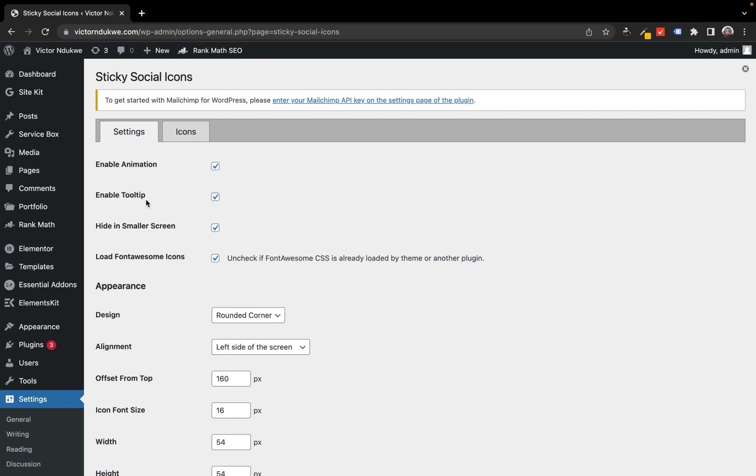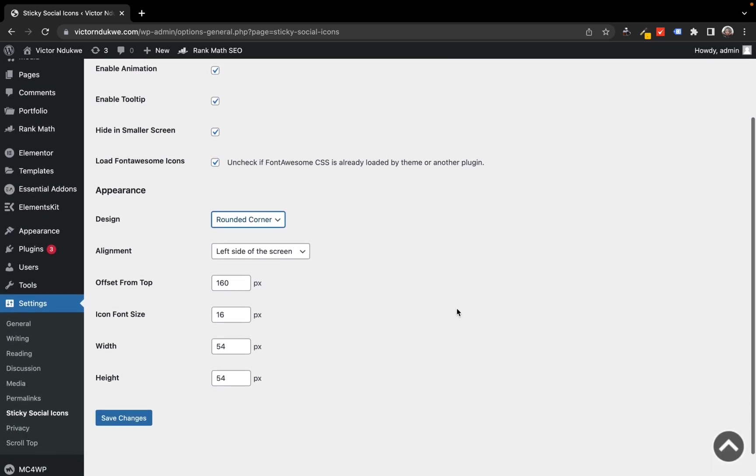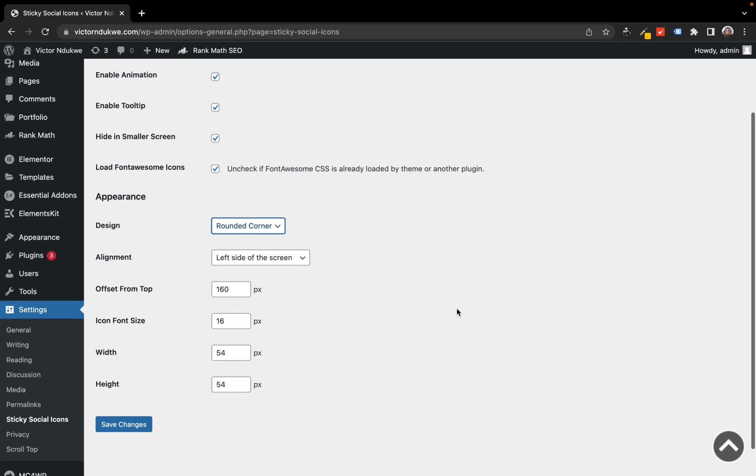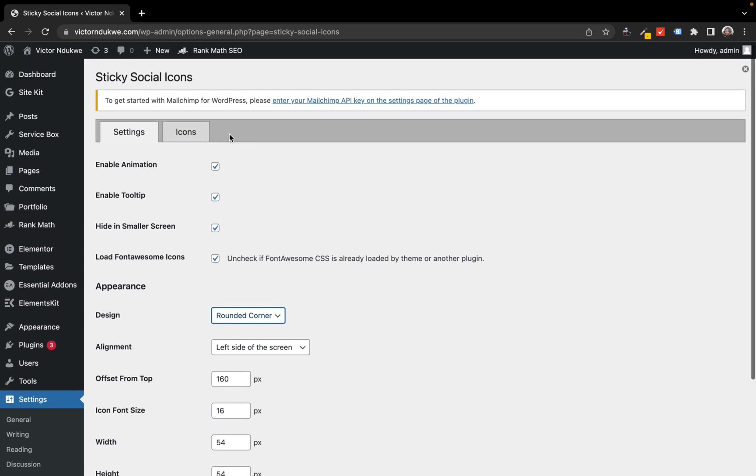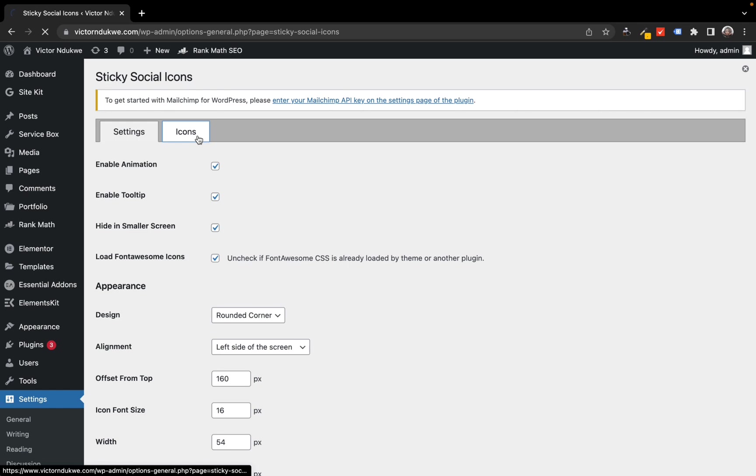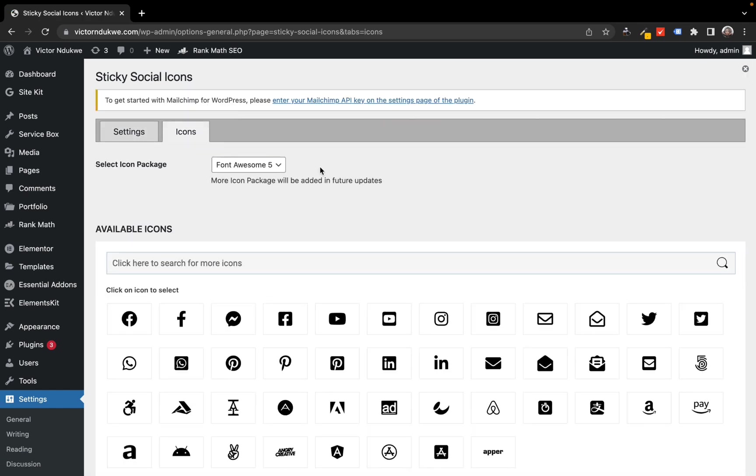Here you make changes to the icons however you want - by enabling animations, changing the design from rounded to sharp, increasing or decreasing the size of the icon, and you can also select where you want the icon to be placed.